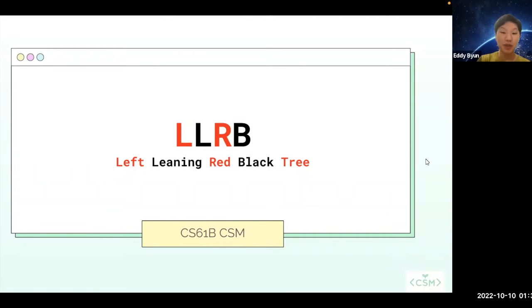Hi everybody. So today I'll be talking about LLRBs, also known as left-leaning red-black trees.